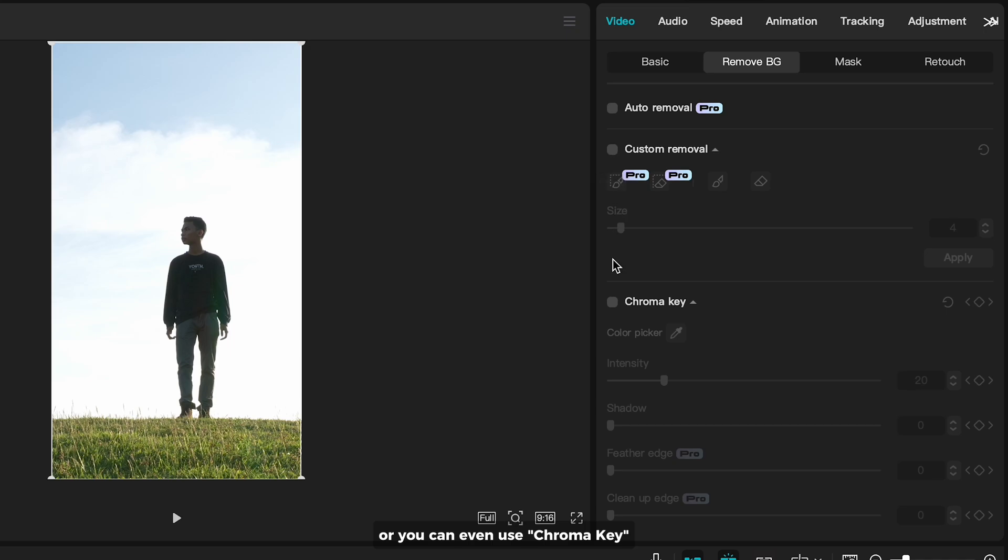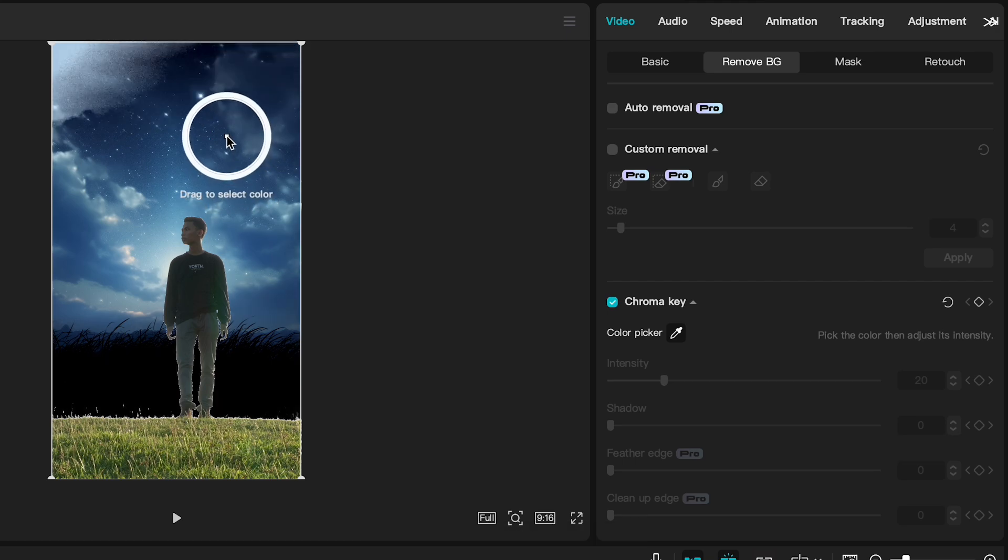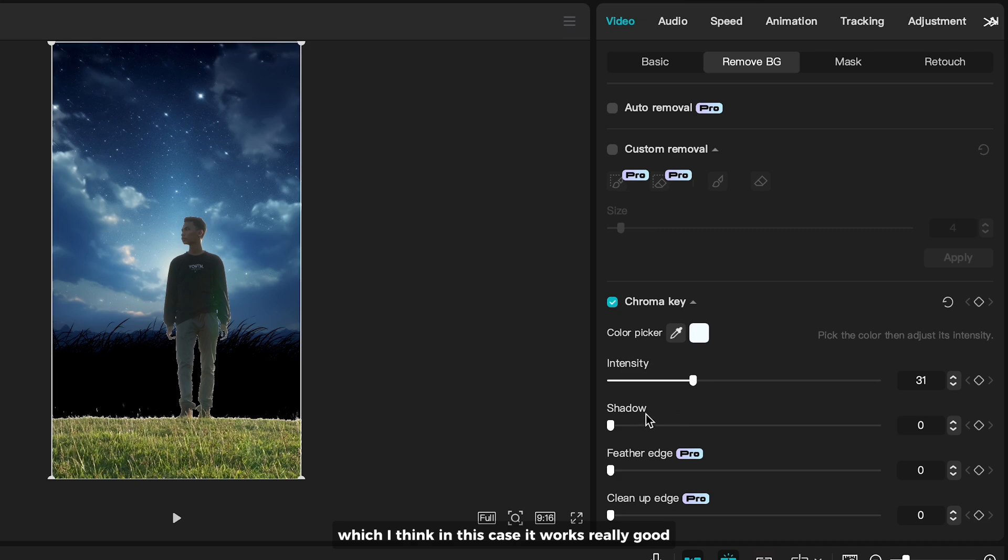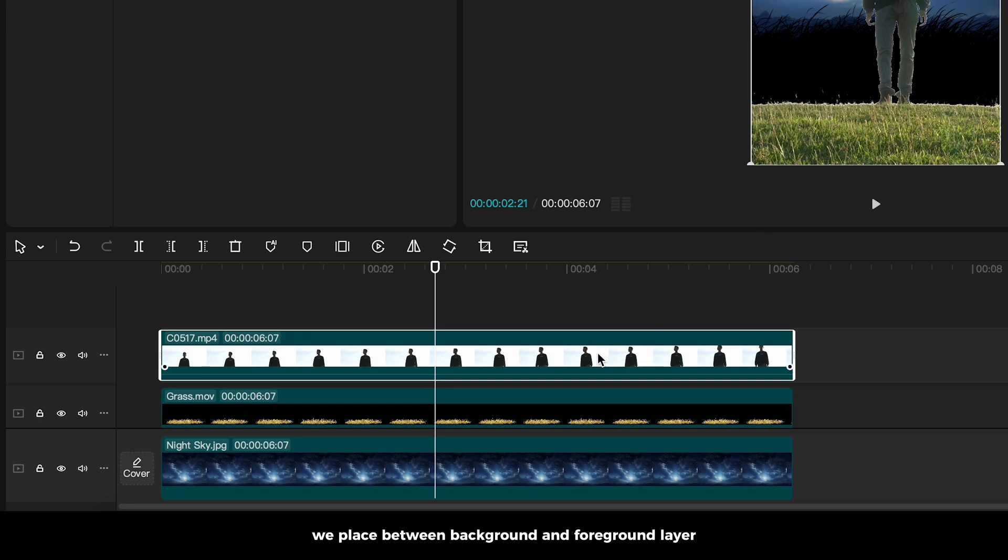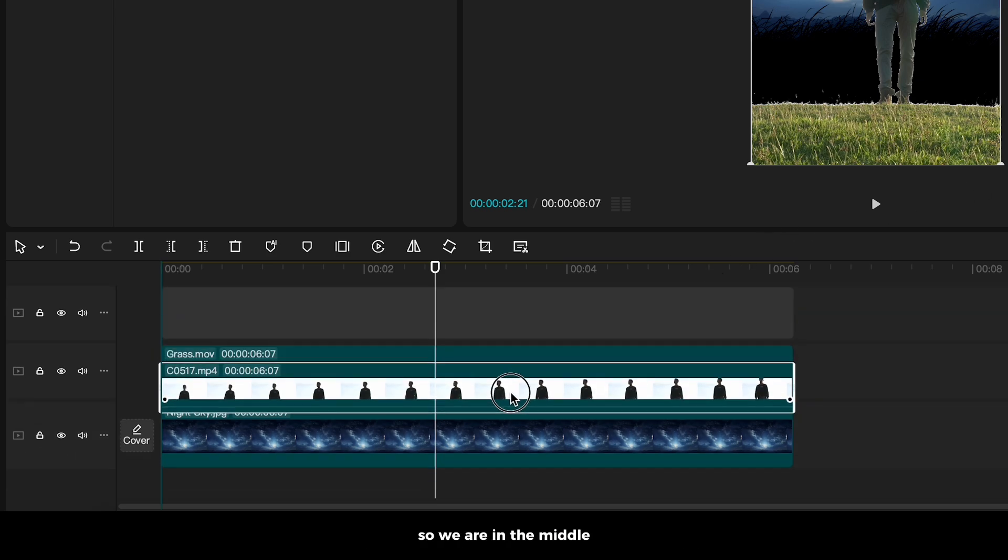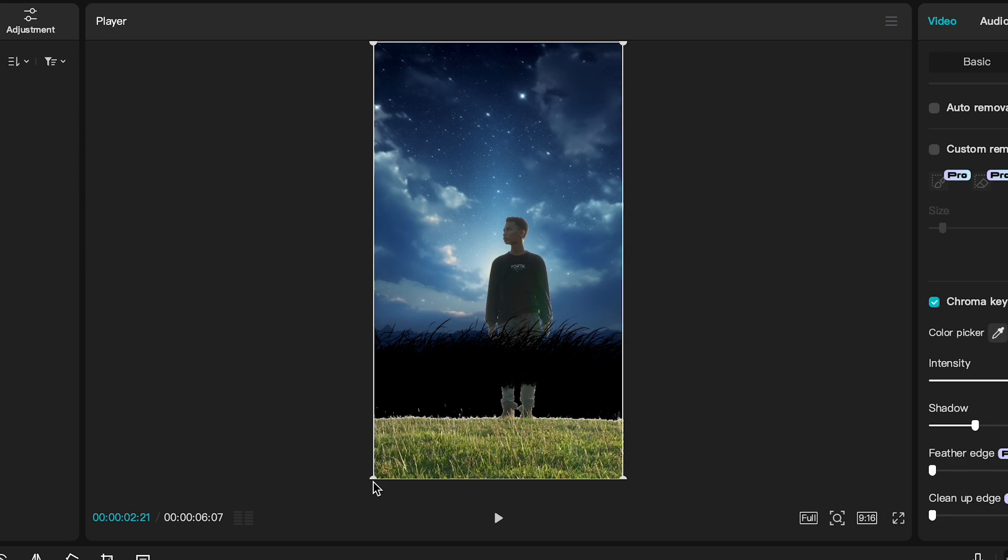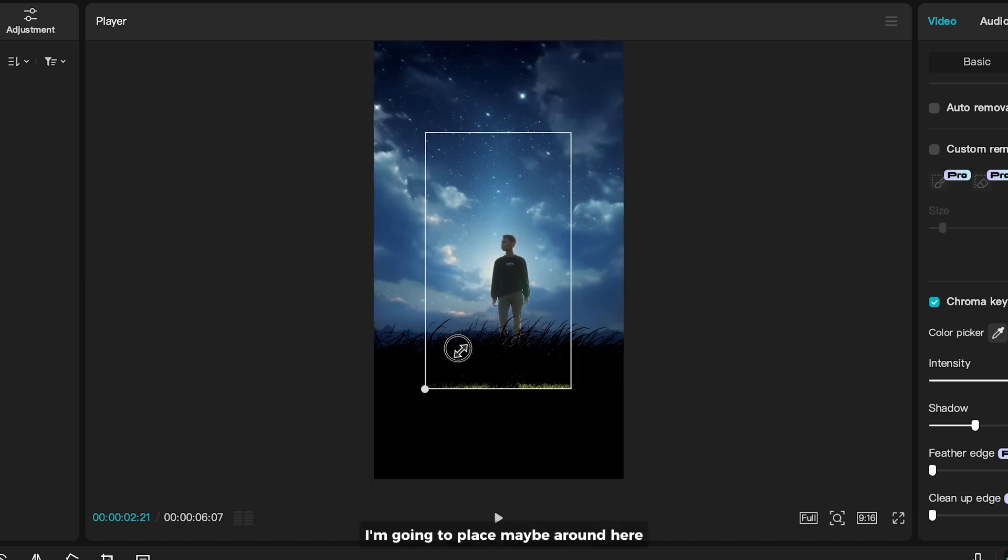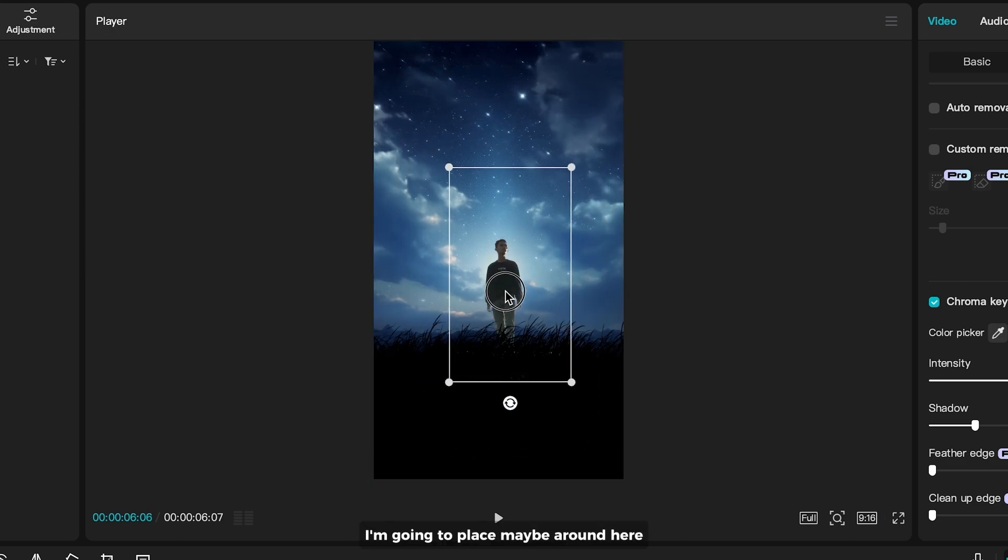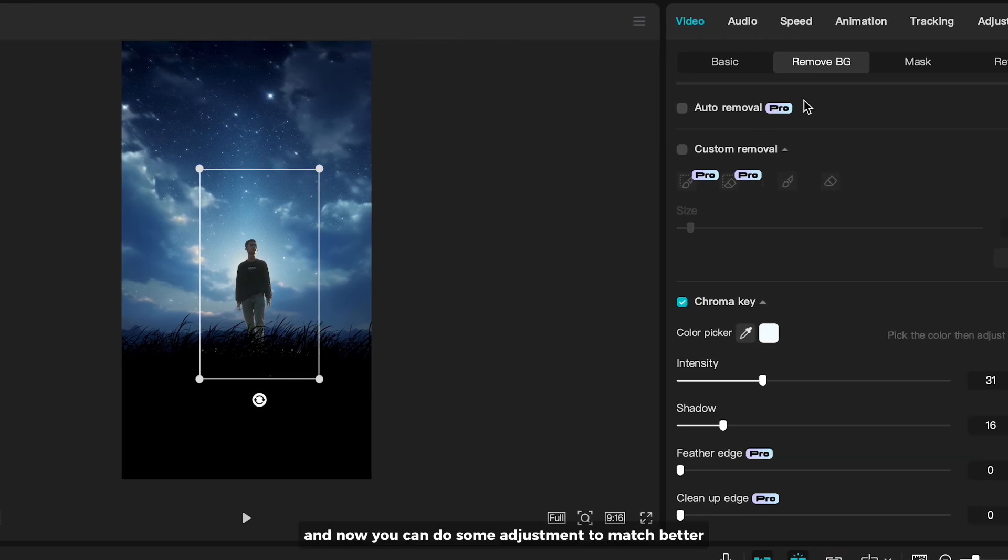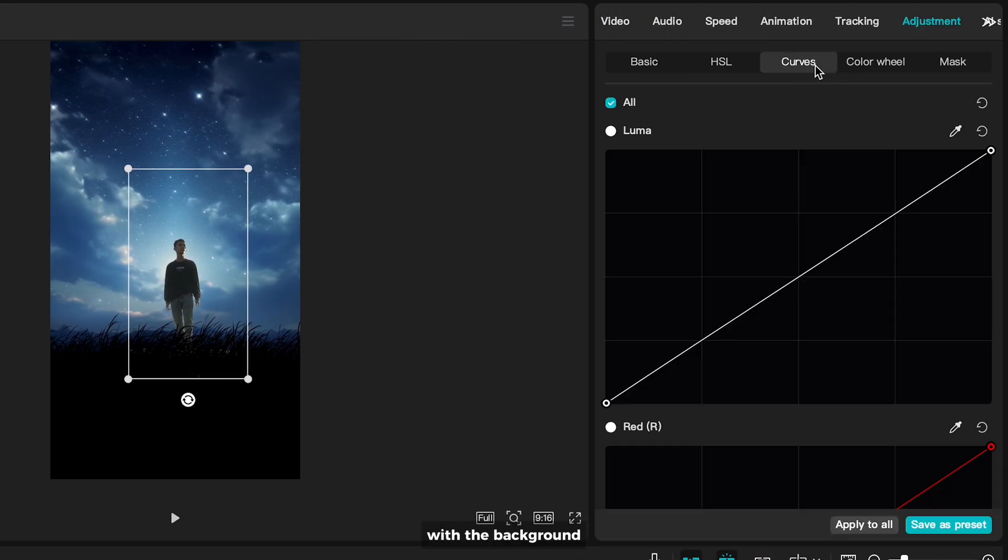Or you can even use chroma key. Just point the color picker to the sky and set the sliders to key out the sky, which I think in this case works really good. We place between background and foreground layer so we are in the middle. I'm gonna place maybe around here. And now you can do some adjustment to match better with the background.